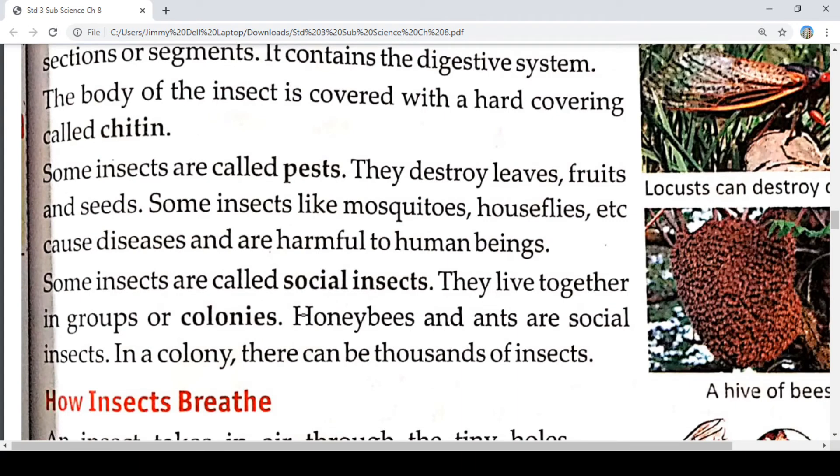Some insects are called pests. They destroy leaves, fruits and seeds. Some insects like mosquitoes and houseflies cause diseases and are harmful to human beings.